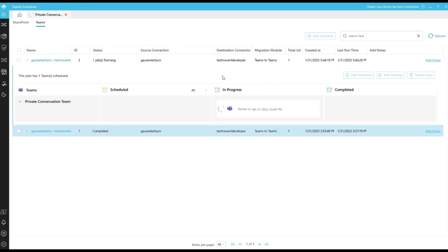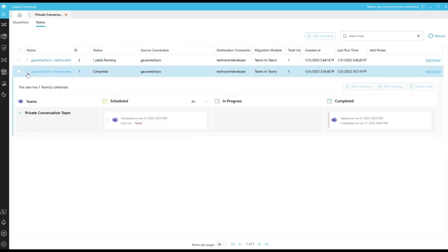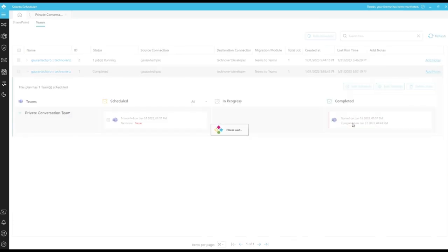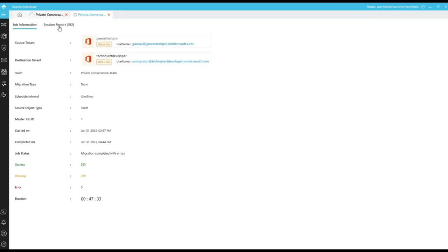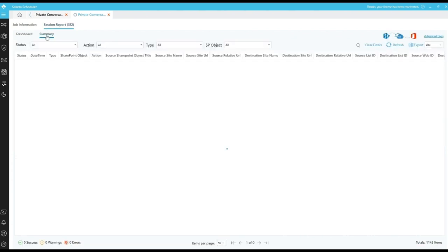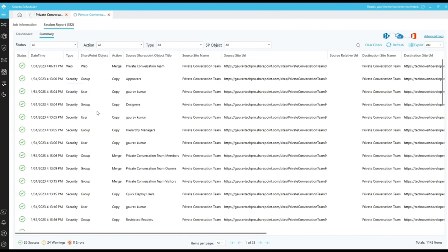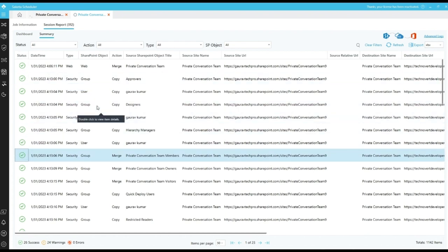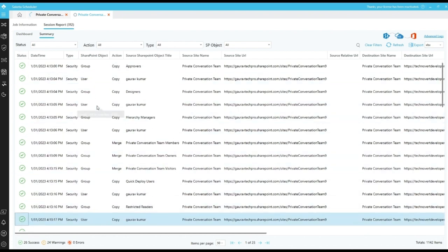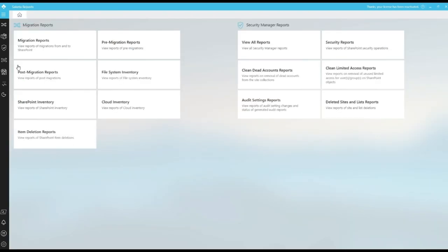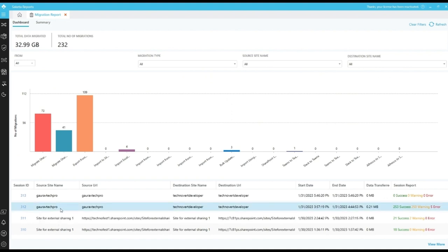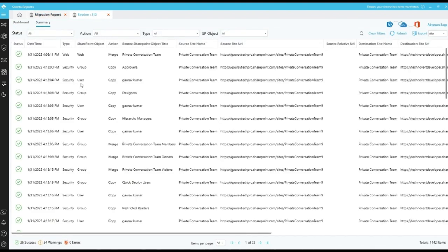It will take some time to complete the migration. Let me show you the previous migration report. We can click on the job to view the reports. Click on session reports. Click on summary. Here we can see all the success and warning messages and logs of the reports. We can also open the reports from the report session here by clicking on migration reports and clicking on the job summary. And we can see all the logs here.